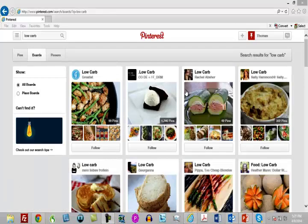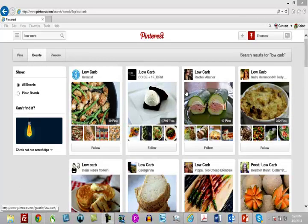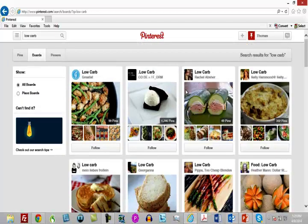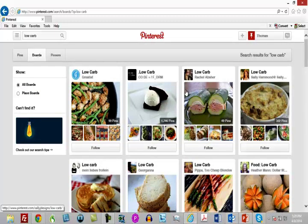Another way to find people interested in your subject is to click the boards area and start following boards, because this gives you images and the people who are commenting on those images — and those are the people you want to connect with. As their interest grows in the subject, you obviously want them to opt into your list and buy from you once they are on your email marketing list.